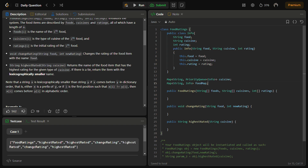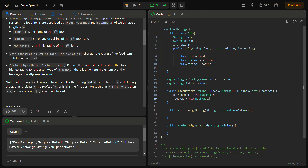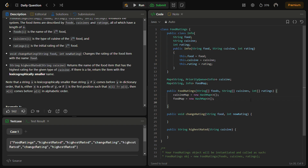Now we come to the FoodRating constructor. First, the cuisine map is initialized as a new HashMap, and then the food map is also initialized as a new HashMap. We then iterate through the foods array — for i from 0 to foods.length — to populate the data structures.